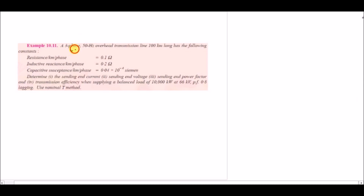Now we solve an example: a three-phase, 50 Hz overhead transmission line of 100 km length, resistance 0.1 ohm per km per phase (so total R = 10 ohm), inductive reactance similarly multiplied by 100, and capacitive susceptance given per km, so admittance Y is calculated by multiplying the per-km value by 100 to get the admittance of the whole line.